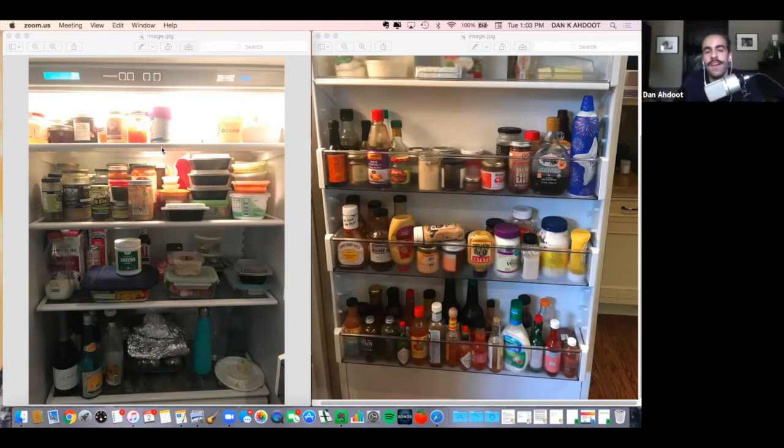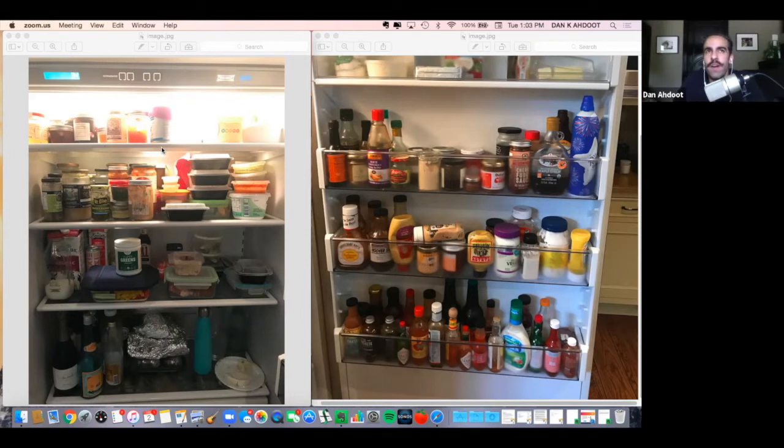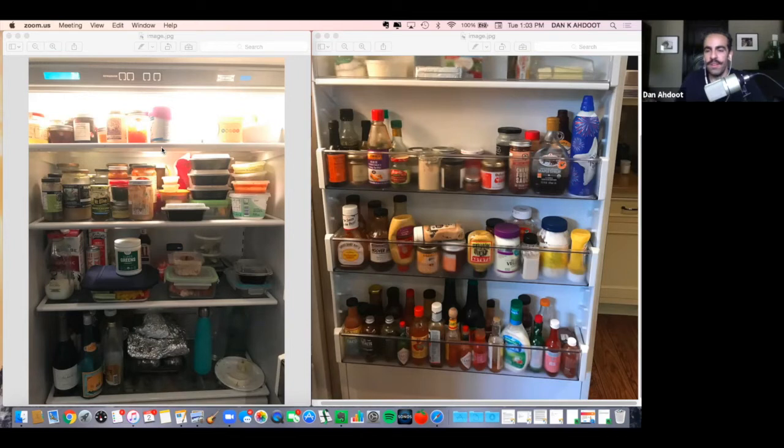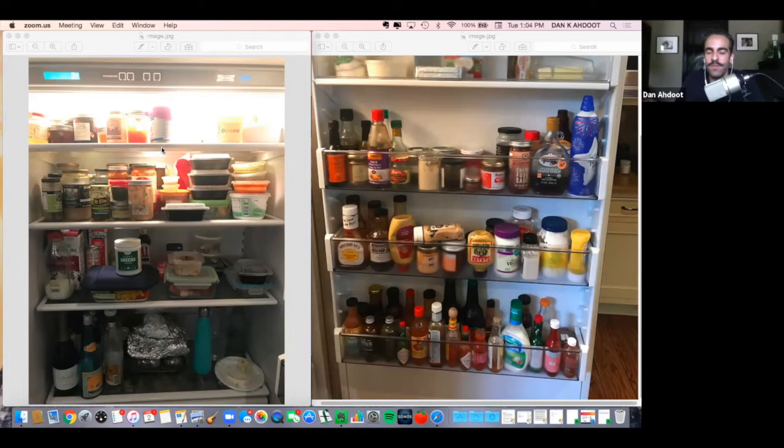I feel like before all this pandemic stuff, Sugarfish was the only one that had a real beautiful curated takeout game and now it seems like everyone is following their lead and making really cool little boxes.